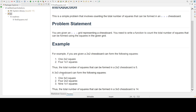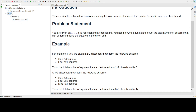In case of a 3 x 3 grid, you will have one 3 x 3 square, then four 2 x 2 squares, and then nine 1 x 1 squares. So the total number of squares will be 14. So let us create a program for this.